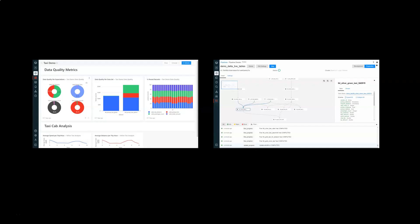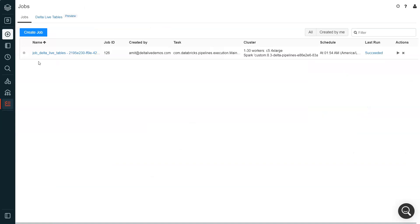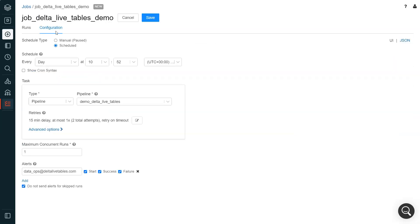Finally, in any data management use case, orchestration is an important feature. Delta Live Tables pipelines can be orchestrated with Databricks Jobs, enabling automated support for running end-to-end production-ready pipelines. Jobs can run notebooks, scripts, JARs, and Python code, but in this case pipelines will be selected. Jobs includes a scheduler that enables data engineers to specify a periodic schedule for their ETL workloads, which will be executed according to that schedule and can also be set up to send notifications when the job ran successfully or if the job ran into issues.